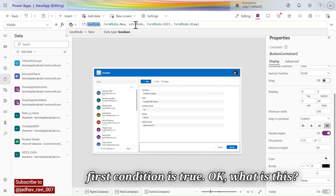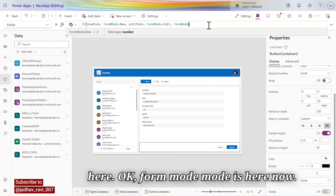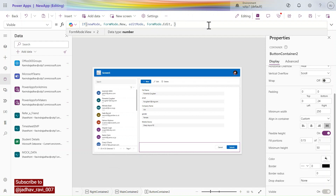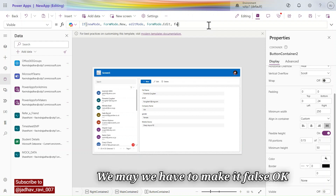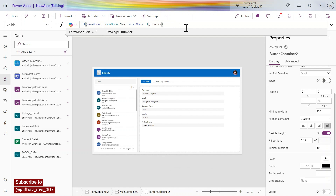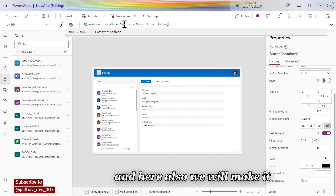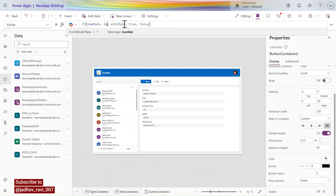The first condition is true. Edit mode is blank, so we need to change here — FormMode is false. In the other places we need to change this to true, and here also we will make it true.